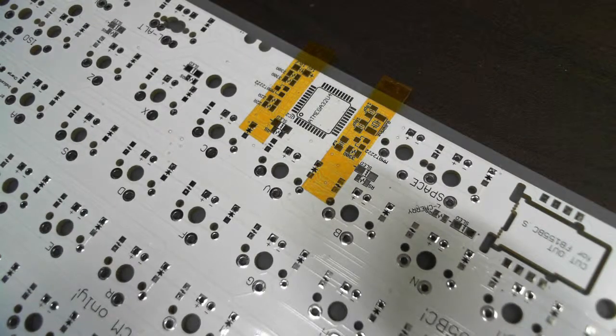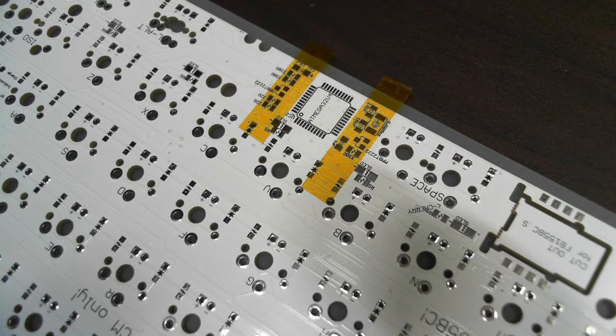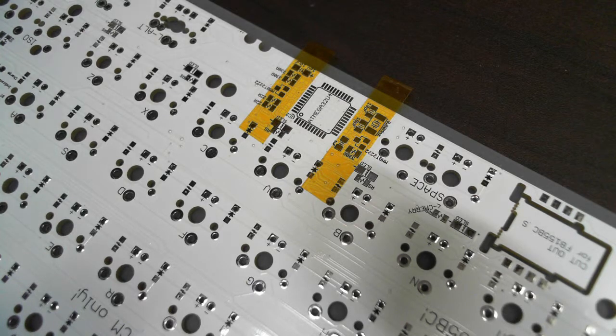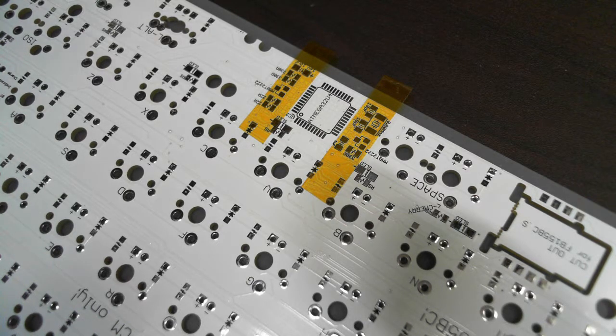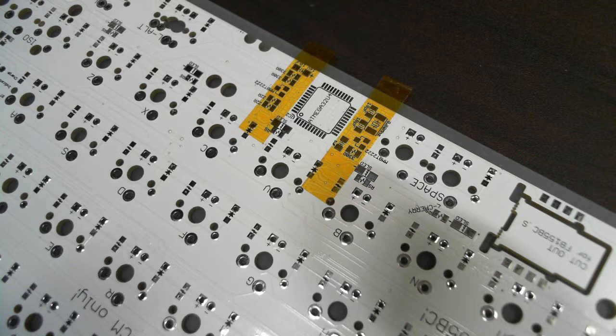Hi everyone. Today I'm going to show you how to solder a QFP44 package on the nerd PCB.